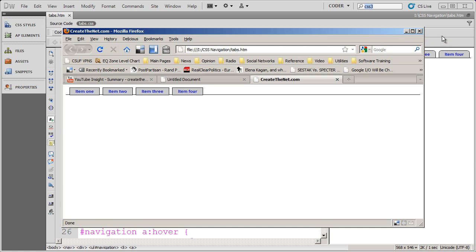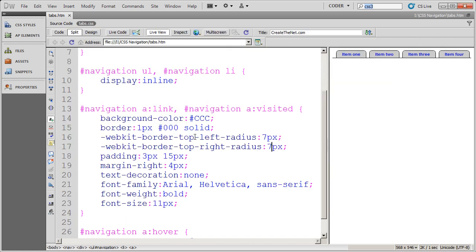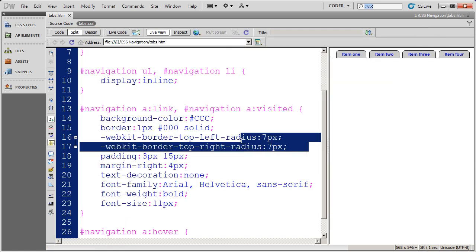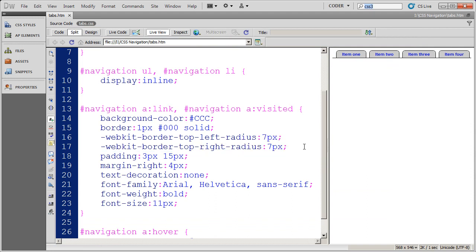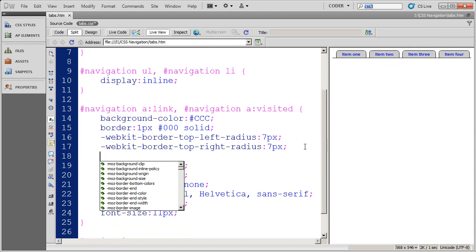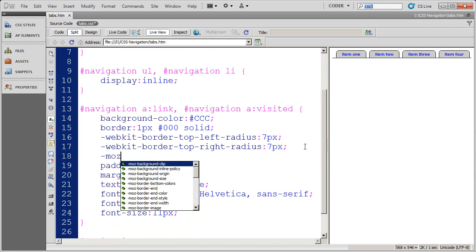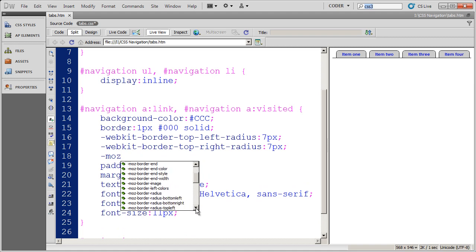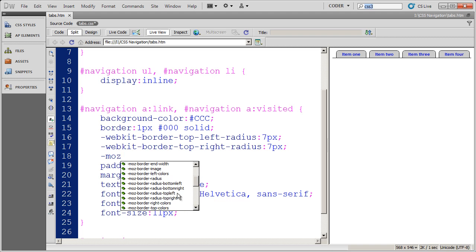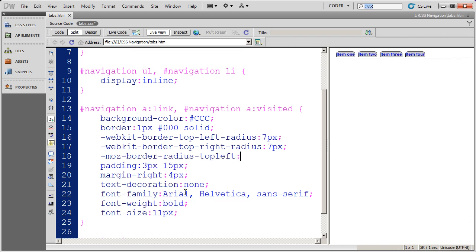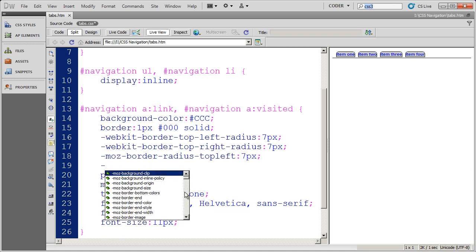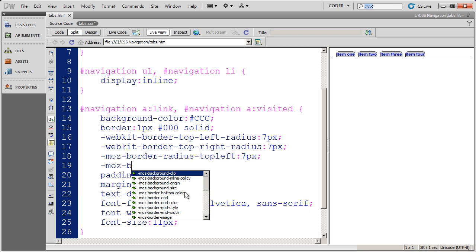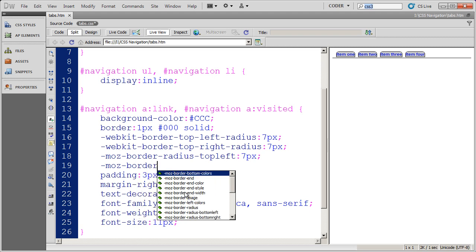So to correct that, I'm going to put the Mozilla statement in. I want to do Mozilla border radius top left. I'm going to do seven pixels. And I'm going to do the same item here, border radius. Scroll down a little bit. Do top right.